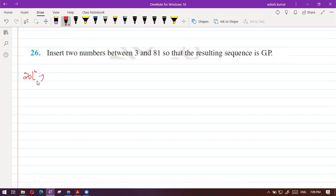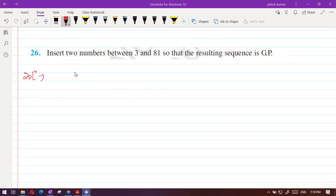Let me know the answers. The two numbers are 9 and 27. If you guessed it, it is correct. 3 times 3 is 9, 9 times 3 is 27, 27 times 3 is 81. So the answers are definitely 9 and 27.